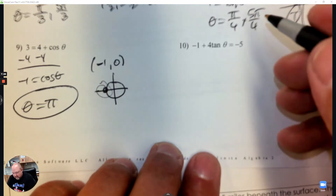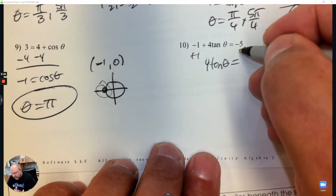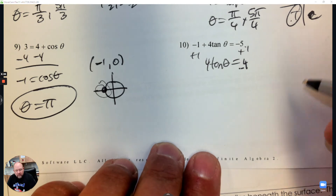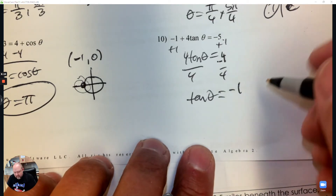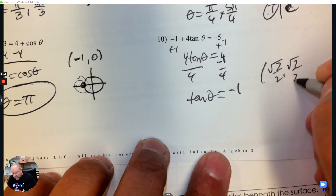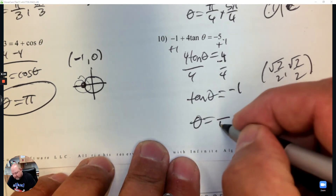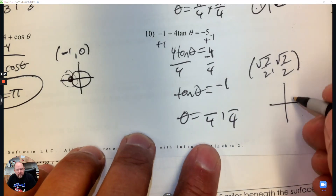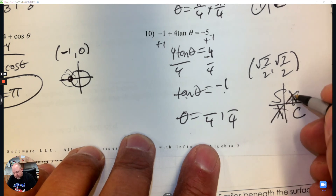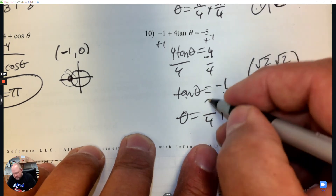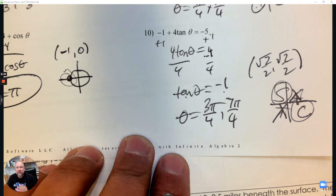Number 10, last one for our lesson. We're going to add 1 to the other side: negative 5 plus 1 is negative 4, then divide by 4. So tangent theta is equal to negative 1. What point on the unit circle gives a quotient of 1 whether positive or negative? I know it's a 45 degree reference angle, so that means it's over 4. What quadrant are we in if tangent is negative? It can't be quadrant 1 or 3 — those are the positive ones. So it has to be in quadrant 2 and in quadrant 4.